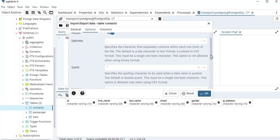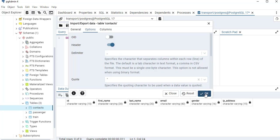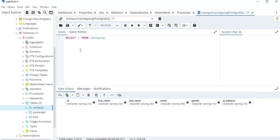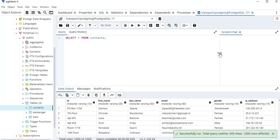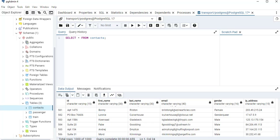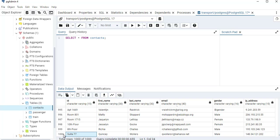Leave the other settings as default — just turn the Header option on, then click OK. Process started, process completed, which means everything was done correctly. Now let's run the query again — Execute Query. This time it says 1000 of 1000, which means the header row was not imported. Row 1 now correctly shows actual data: ID, first name, last name, email, gender, and IP address. If we scroll to the bottom, everything here is 1000.